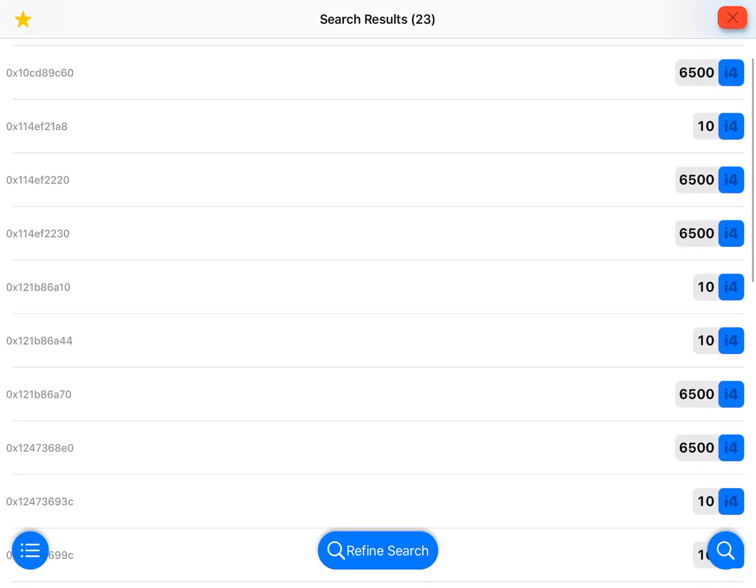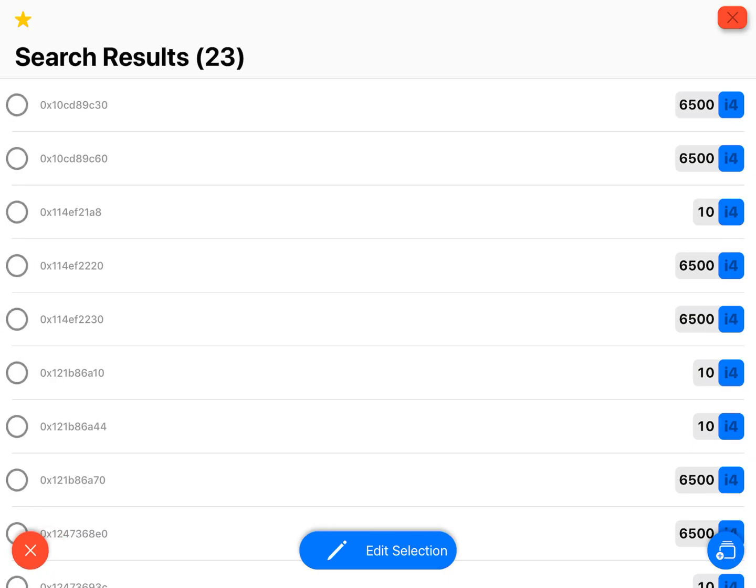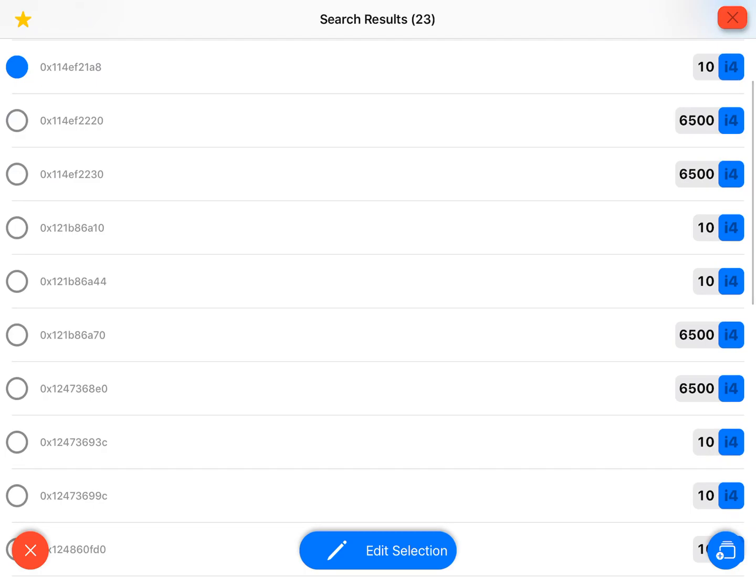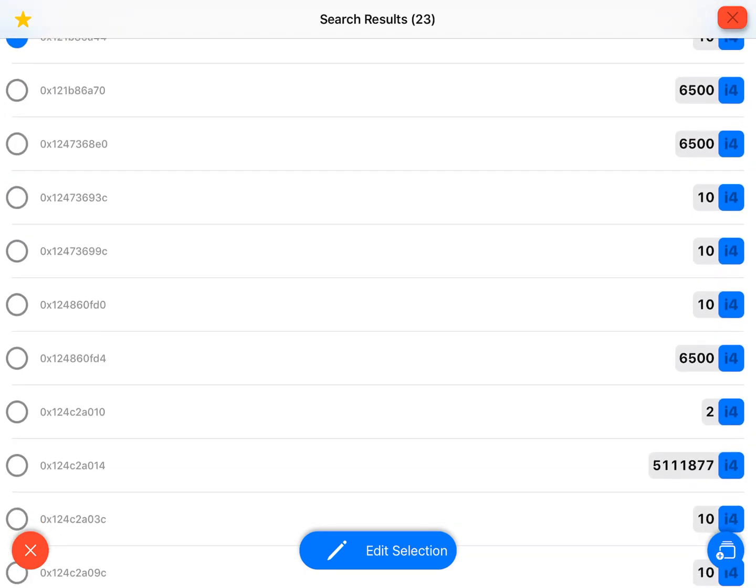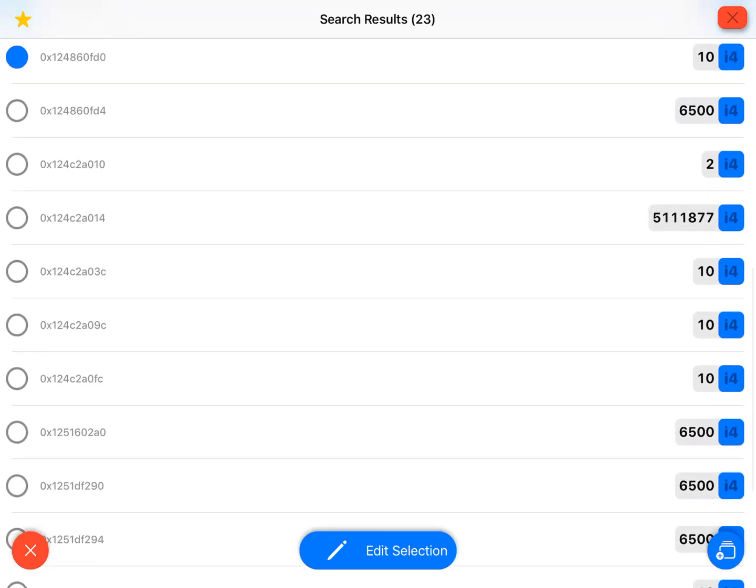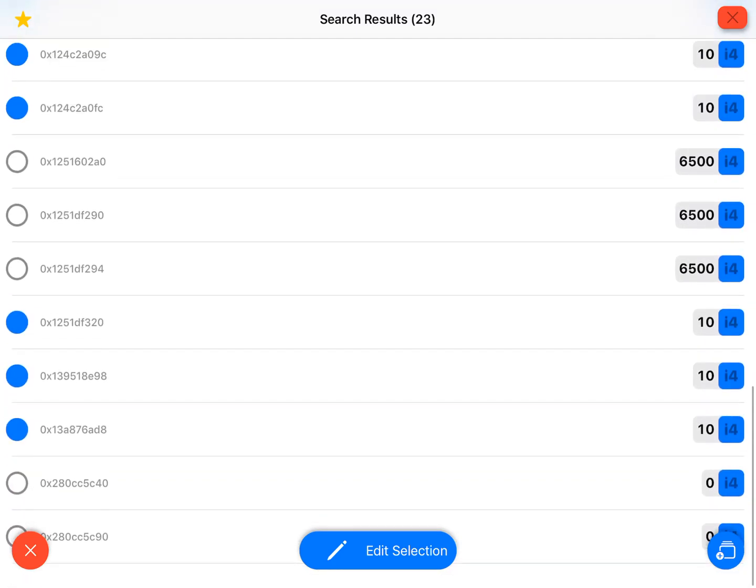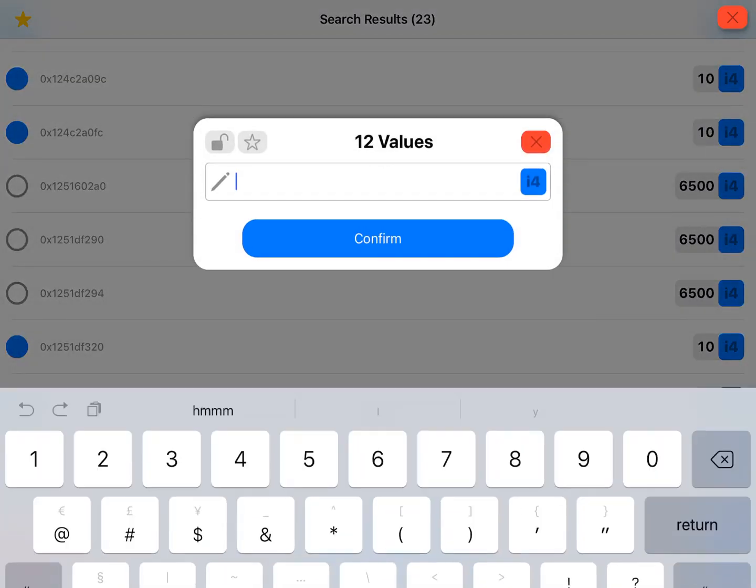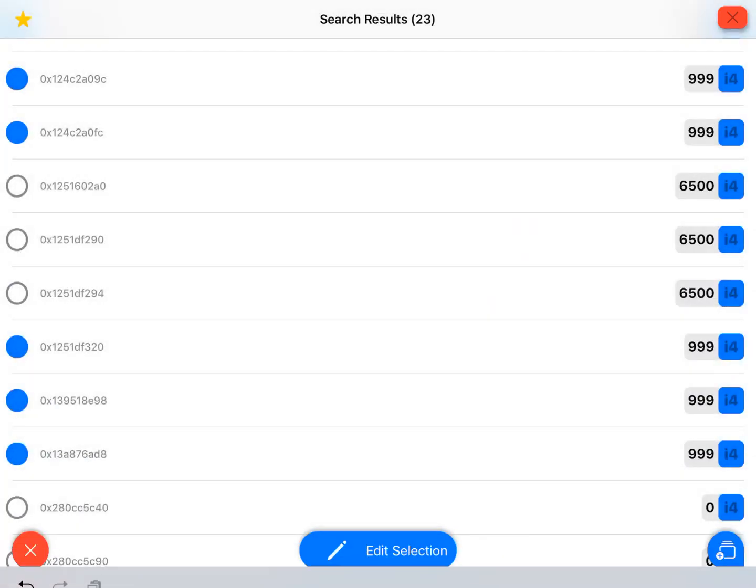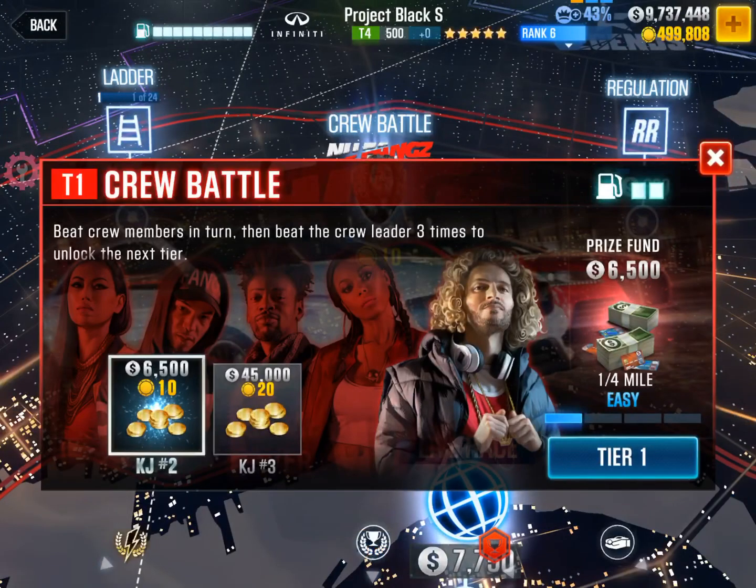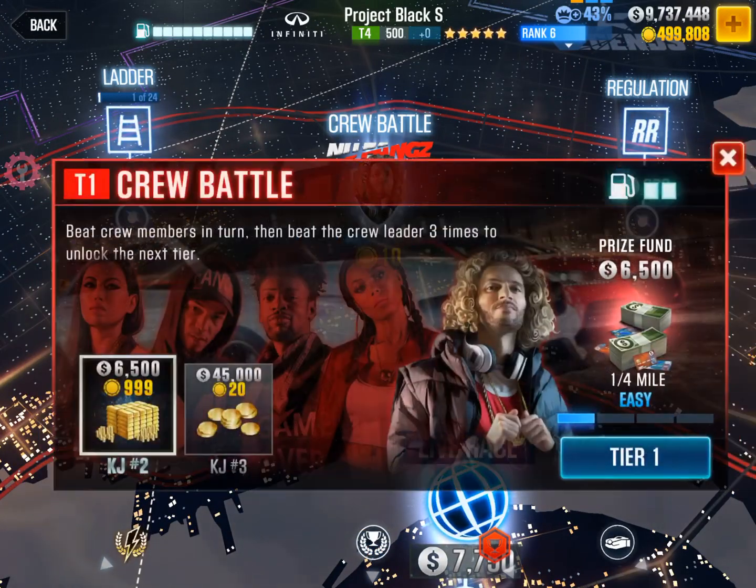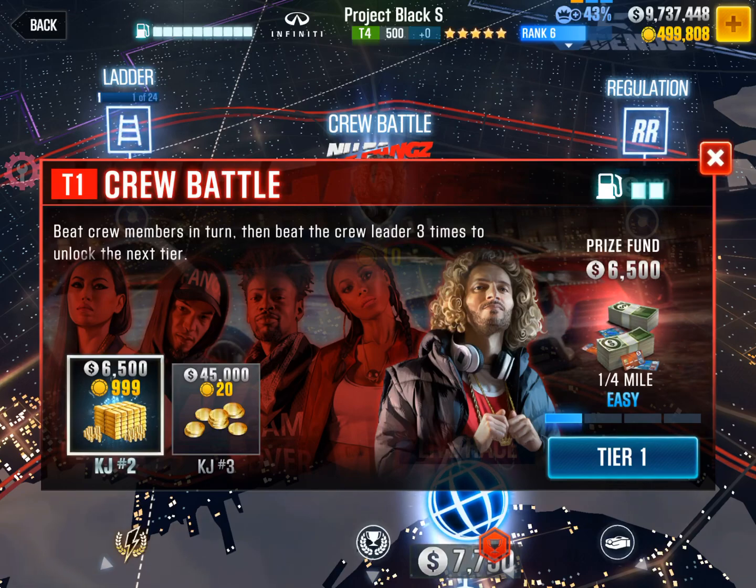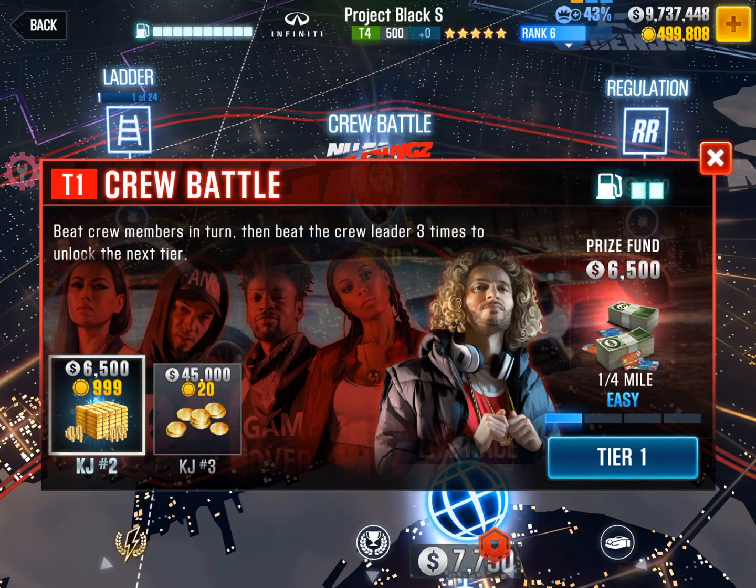Then you can press the box or the little circle on the bottom left which allows you to select multiple. You can click on the left, click all the tens if you want, and then edit selection. We'll do 999. Hopefully this doesn't break the game because sometimes it can. See, it changed it.